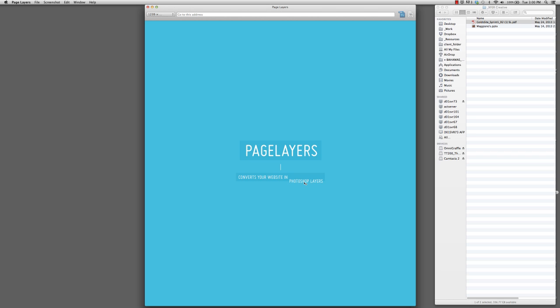It's called Page Layers. And yes, it's true. What it does is basically you can open any website out there, any web page, and it will download it as a layered Photoshop file.